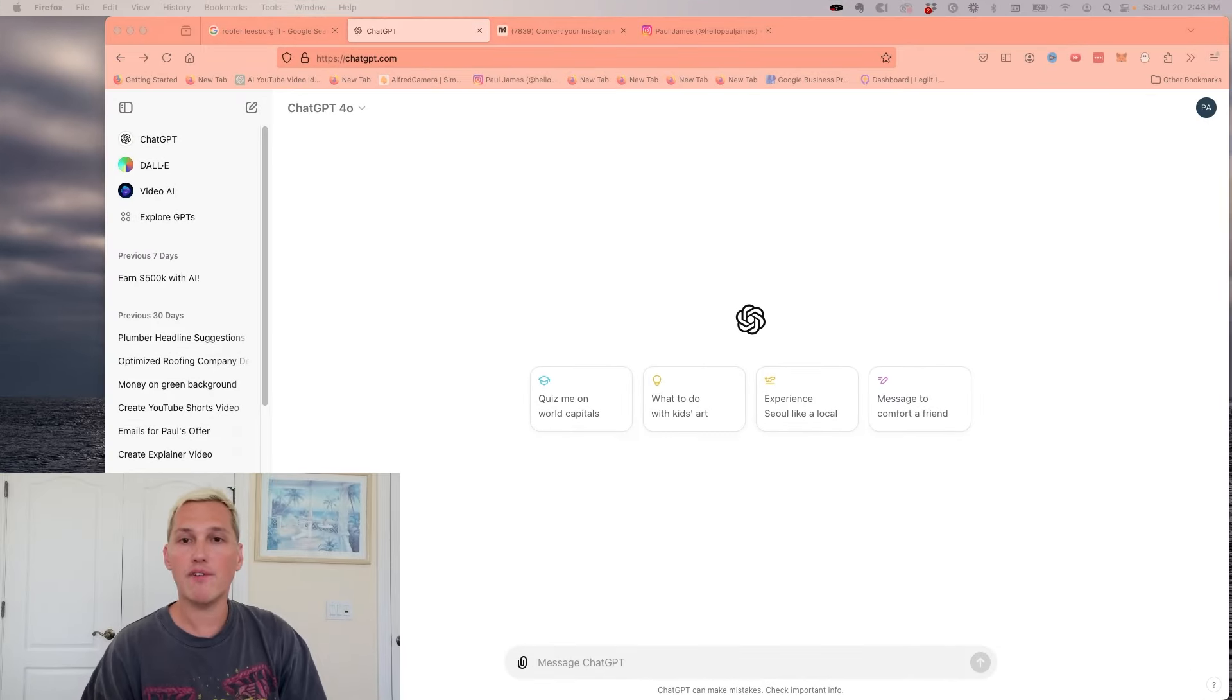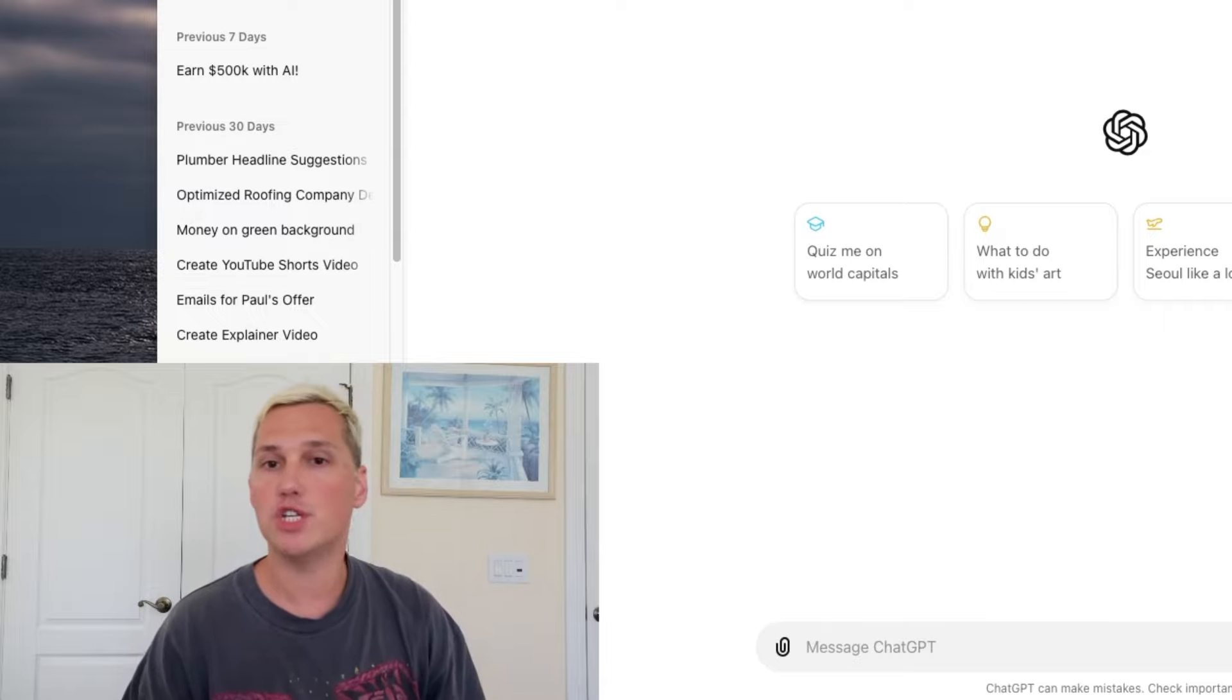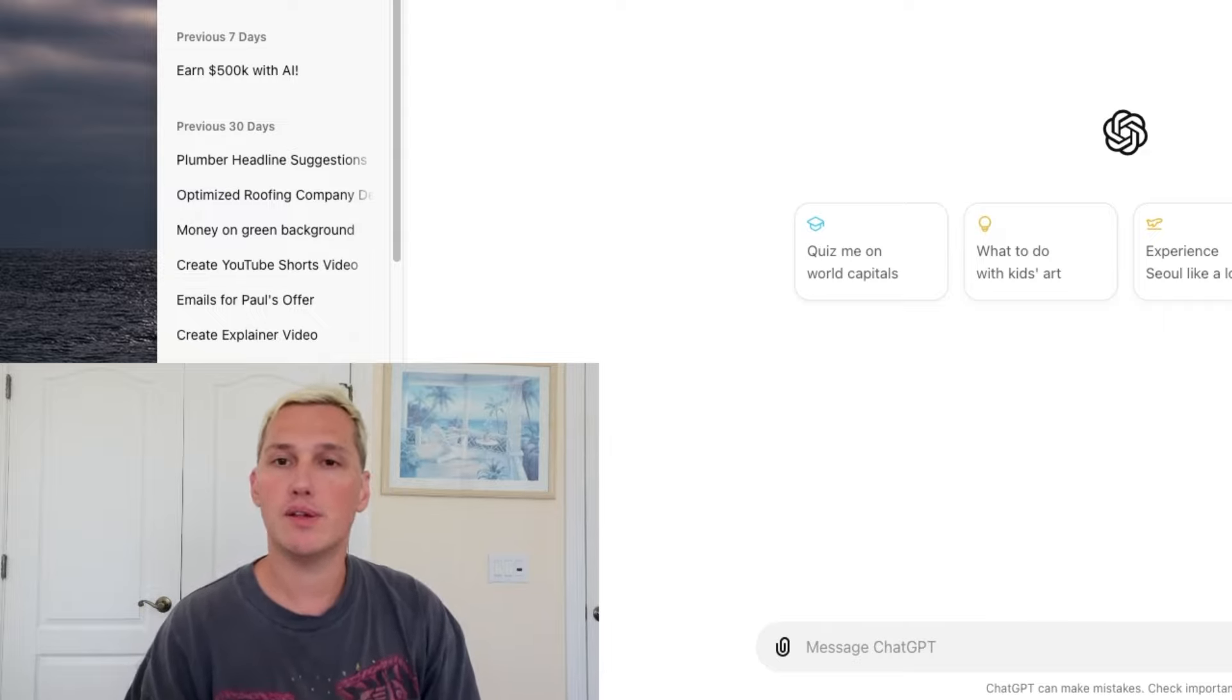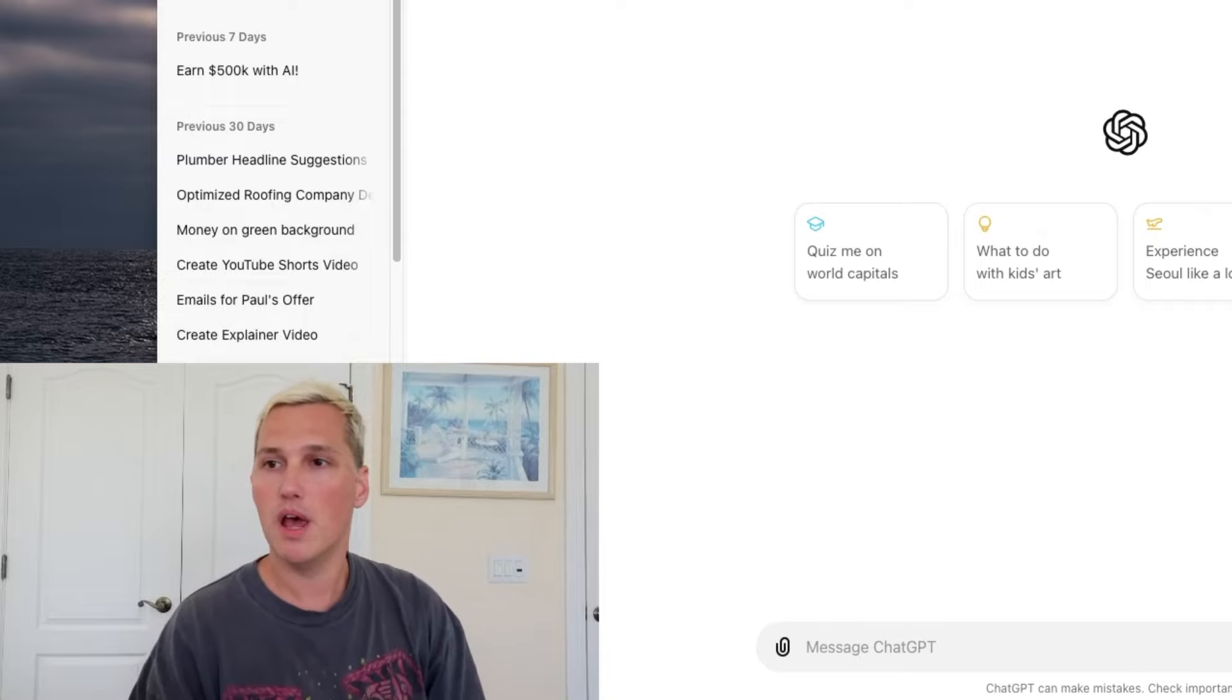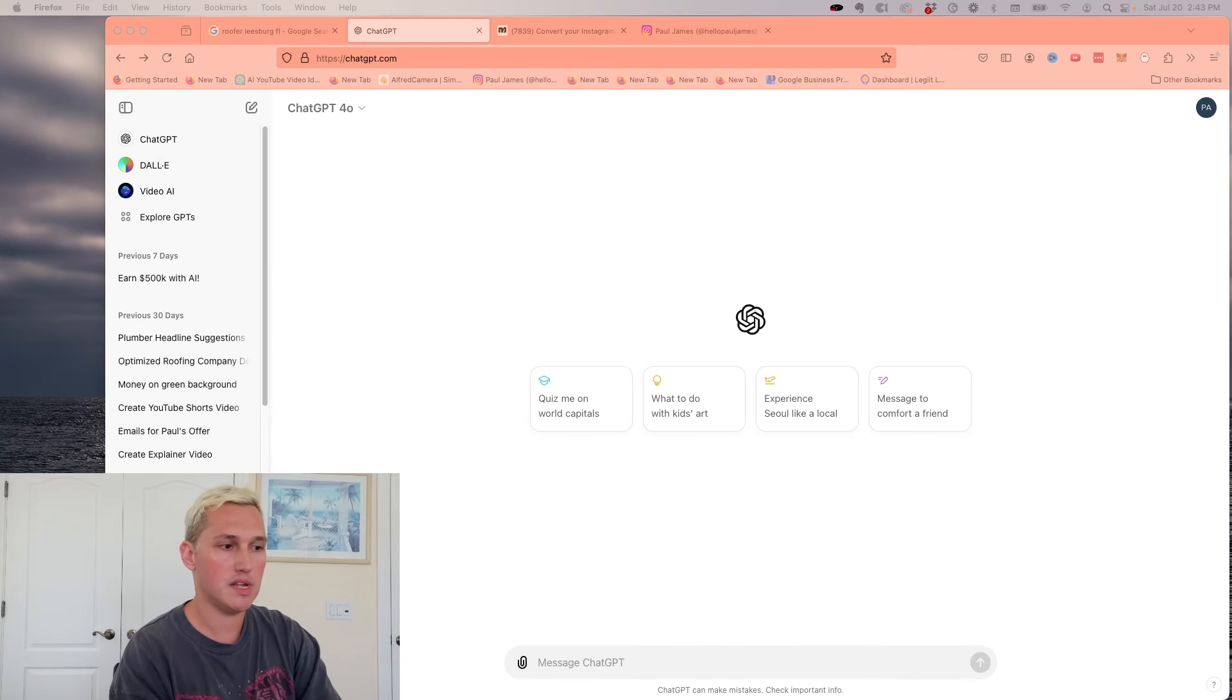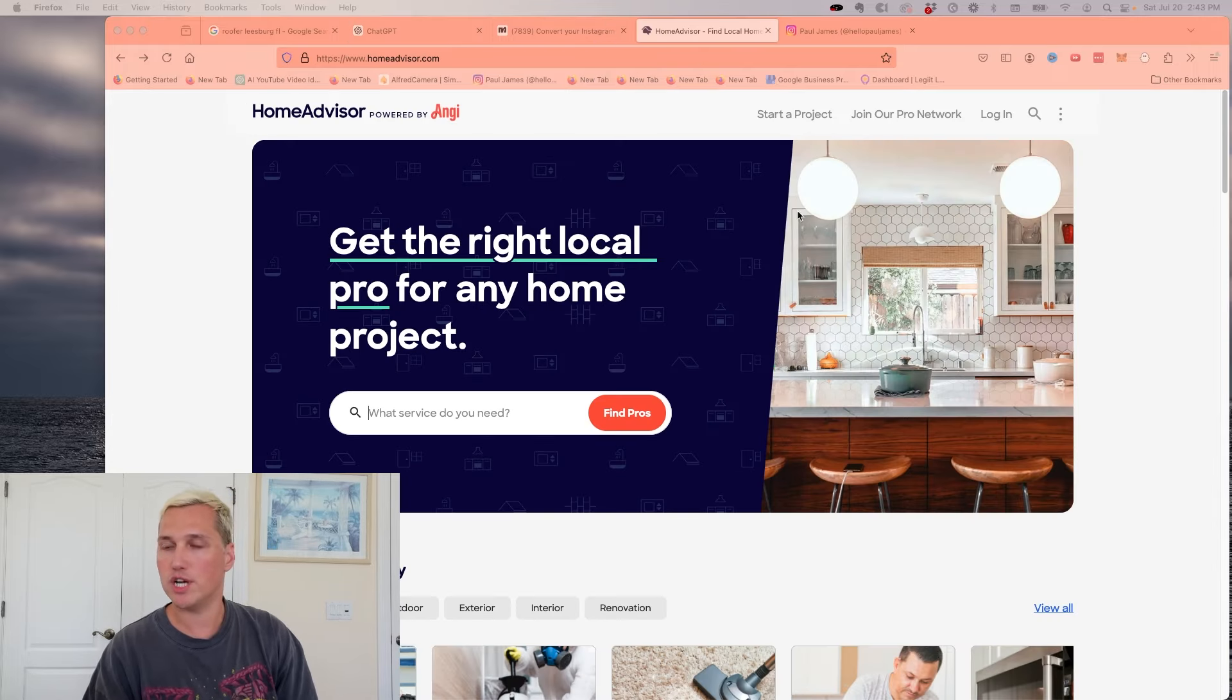The first thing we're going to need to do is pick a topic that we're going to generate leads for. Now for those of you who know me, you know that I really love to generate leads for local business owners. In fact, one of my favorite strategies for picking out topics is to actually go to a website called HomeAdvisor.com. If you've never heard of this website, I'm going to pull it up on the screen for you to check out right now.